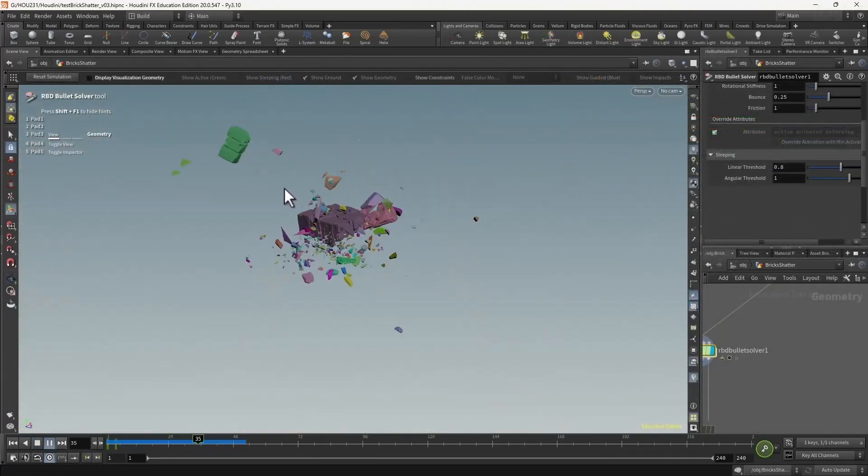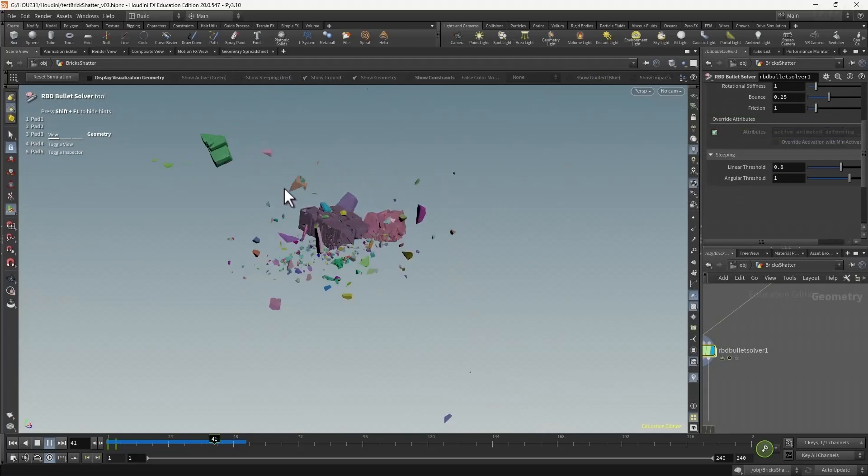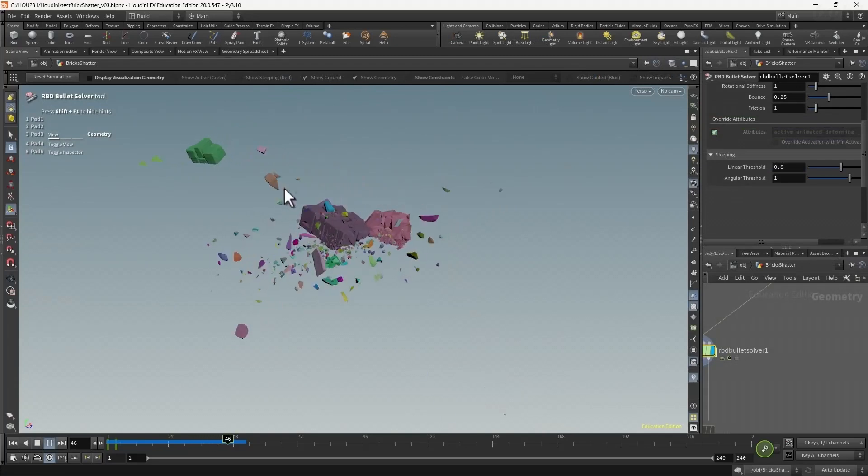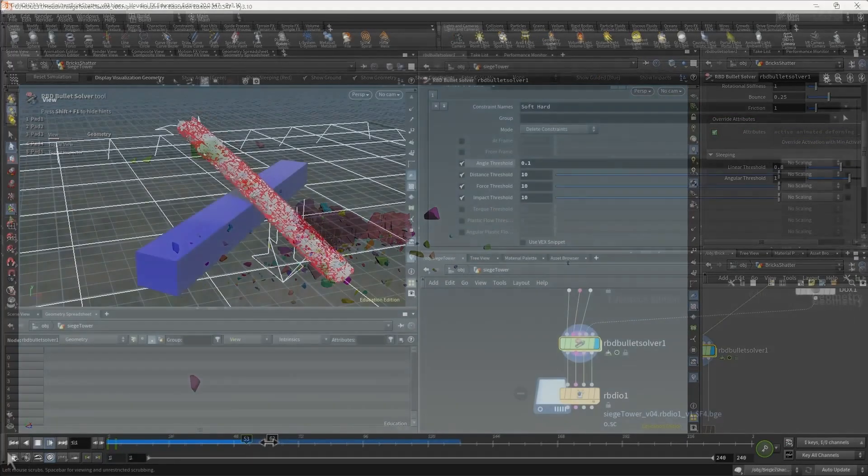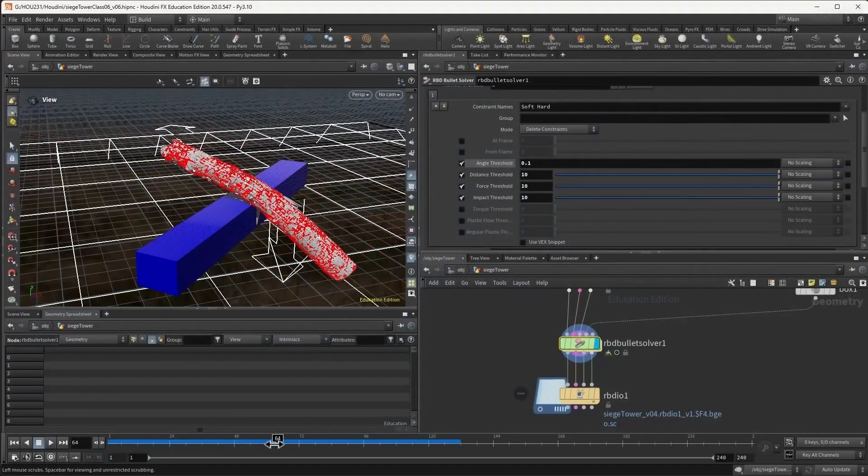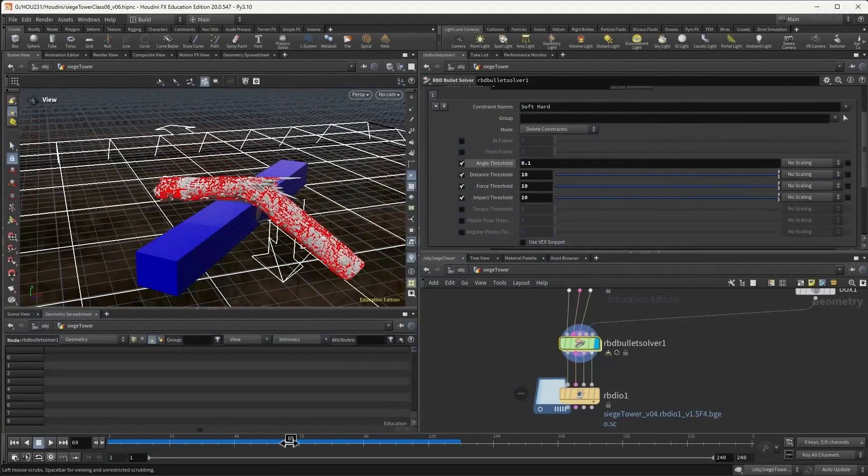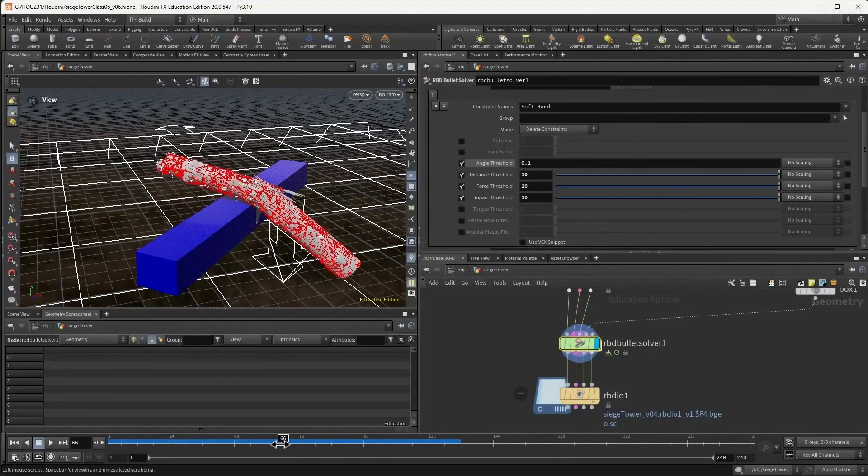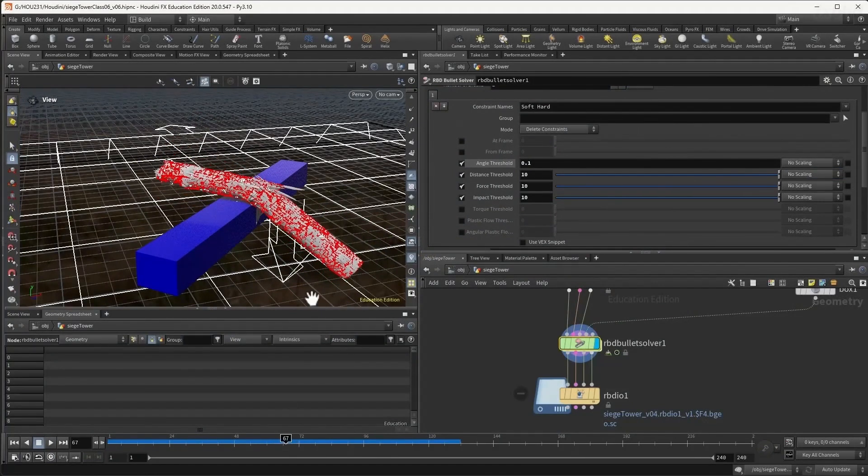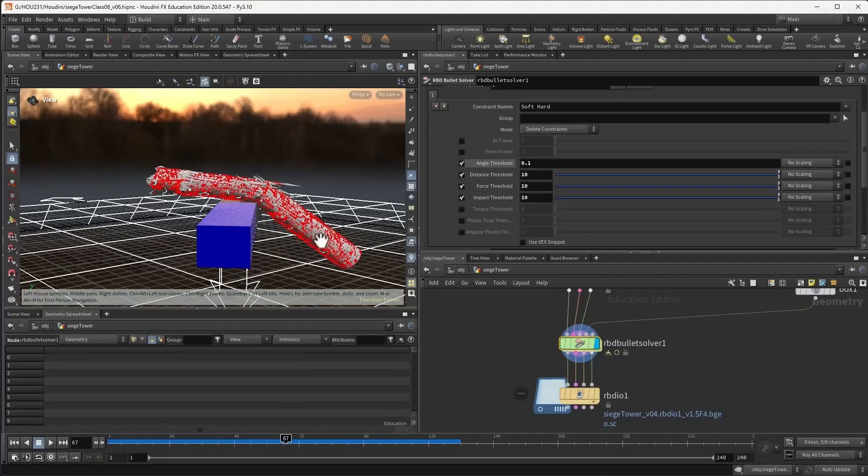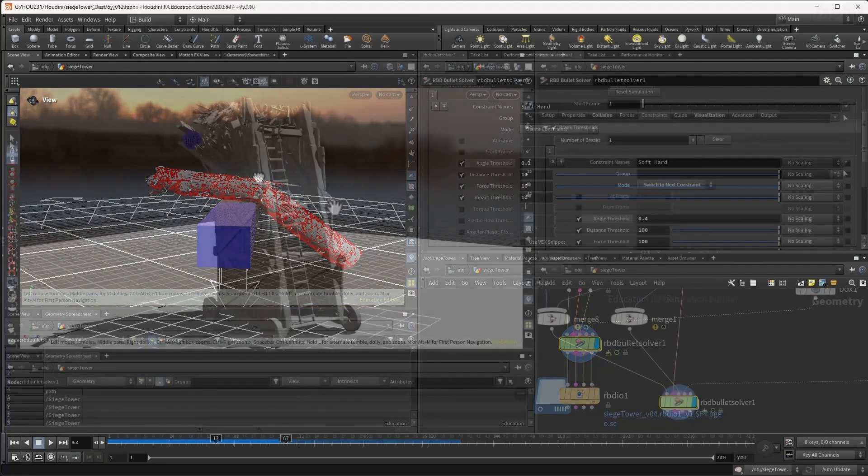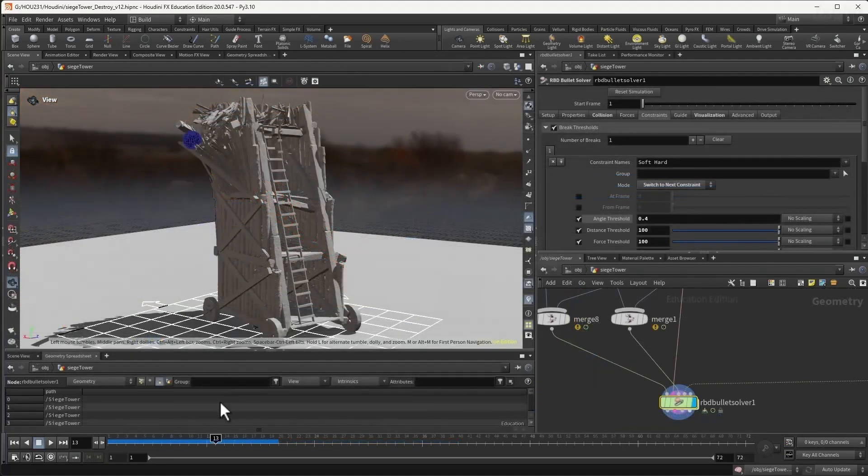The course covers how to fracture bricks and how to split and fracture and break wood along the grain in our destruction sequence. Members will also learn how to art direct and control simulations based on director feedback.